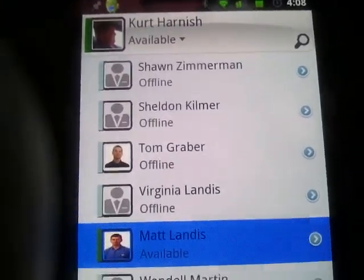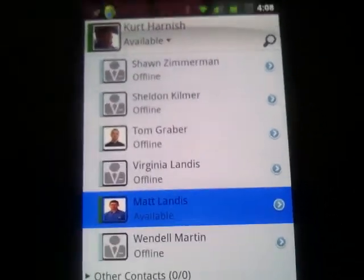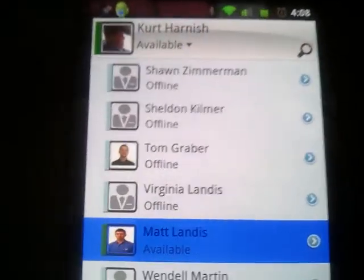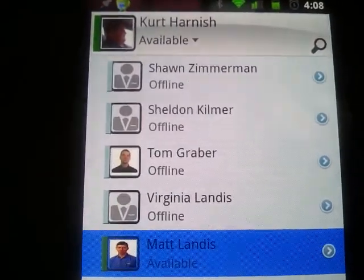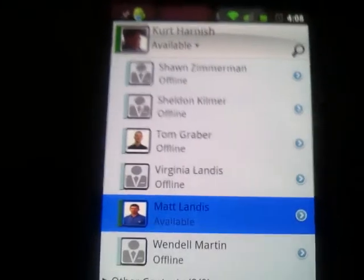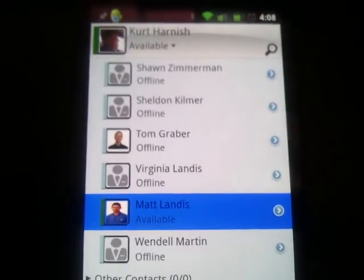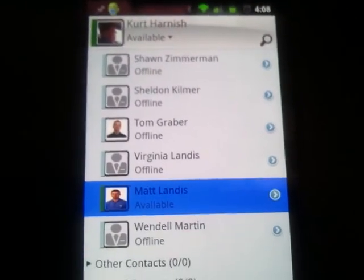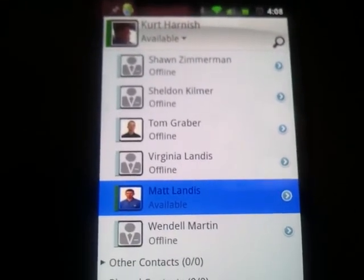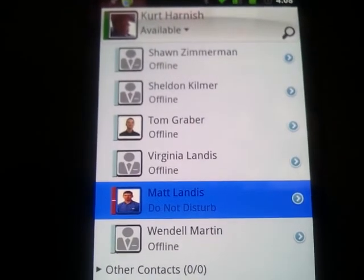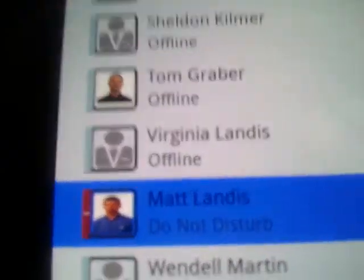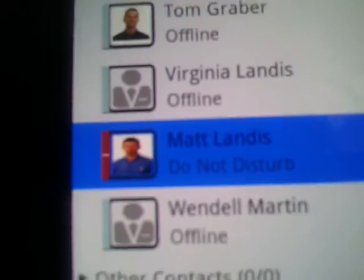Taking a look at the Demaca client for Android, you can see the main screen here. You have the clients, and if I change presence on mine, you'll notice down there it changes to do not disturb.